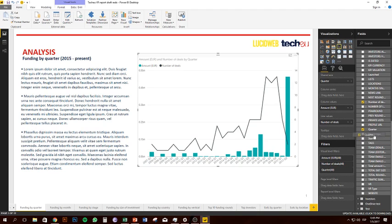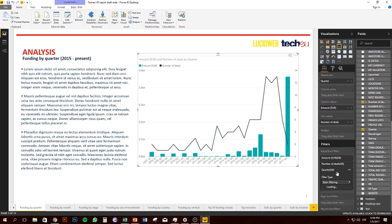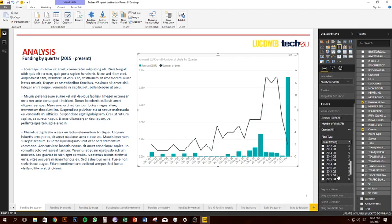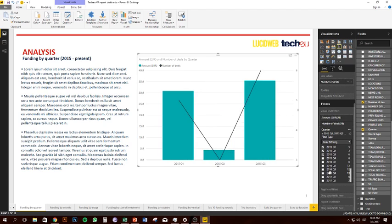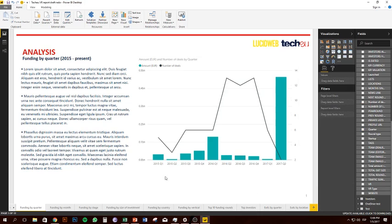Considering this report is just about virtual reality deals, I could put the quarters into report level to make sure that in none of these pages we're looking at data from any period other than 2015 onwards. But I'll just show you at the visual level since that's what we're dealing with at the moment. I'm going to select from 2015 quarter one all the way down to 2017 quarter two, which gives us a more readable chart.